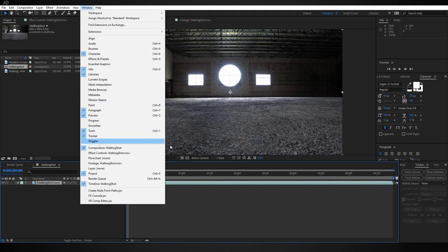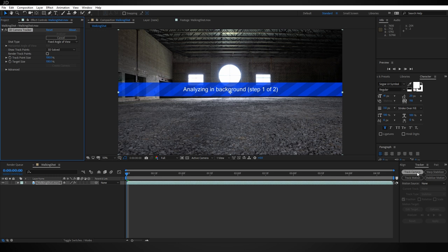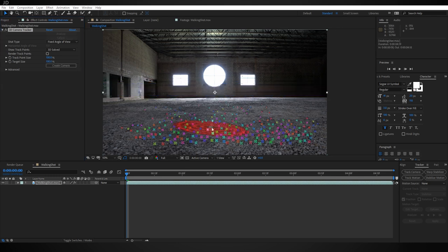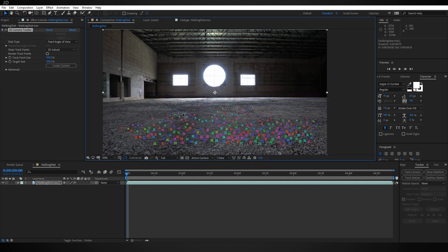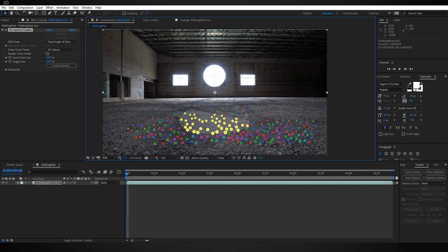Come over here to the tracker window. If you don't see that, go to Window and make sure there's a checkmark next to Tracker and click on your Track Camera button. Now once that's finished, we need to create a plane on the ground here.